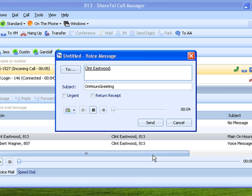Thank you for calling Dr. VoIP. If you know your party's extension, you can dial it at any time during this message, or press star to use our spell by name directory.